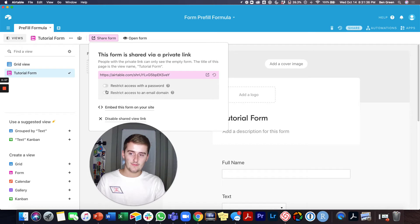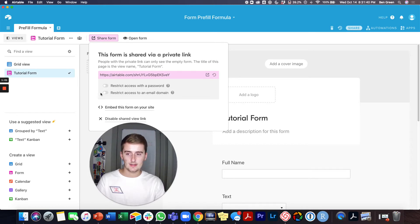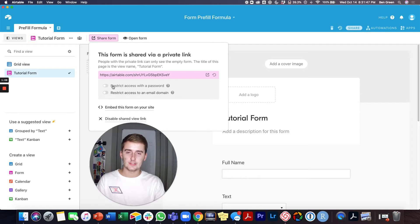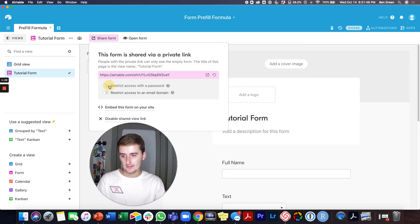So if I only want people in my company to be able to edit this, I'll just do this email domain. Or if I just have a general form that other people will fill out, I'll just require this password.